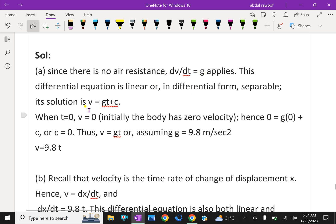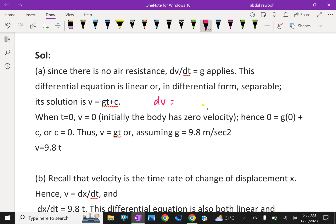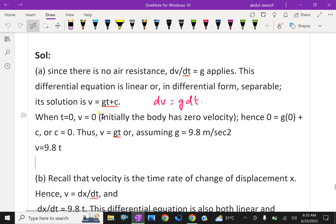Its solution is v equals gt plus C. By integrating both sides of dv equals g dt and solving, we get v equals gt plus C, where C is the constant of integration. When t equals 0, v equals 0, meaning the body starts from rest. Hence 0 equals g(0) plus C, therefore C equals 0. Thus v equals gt.